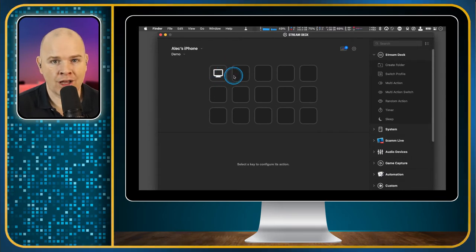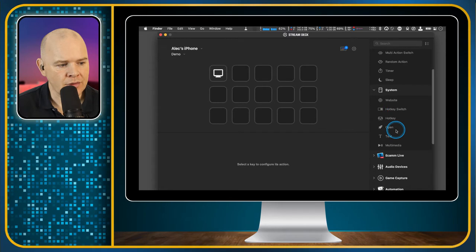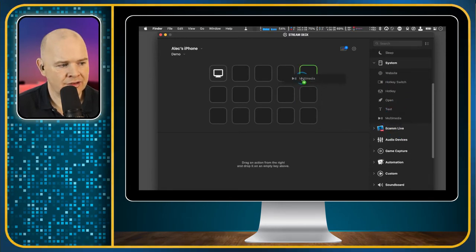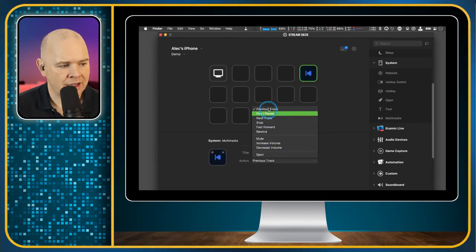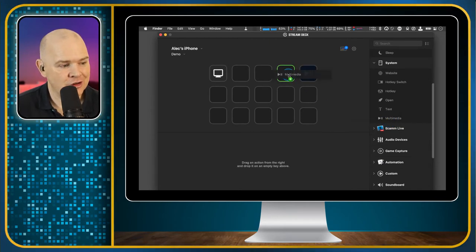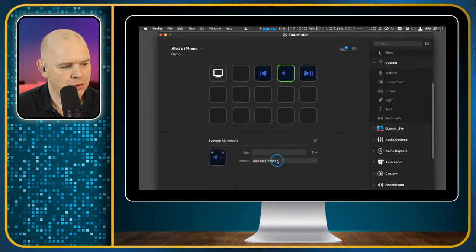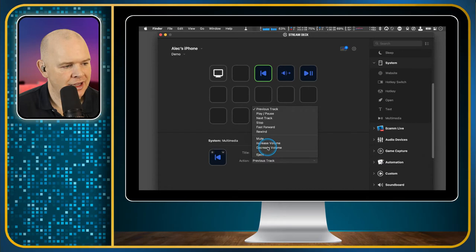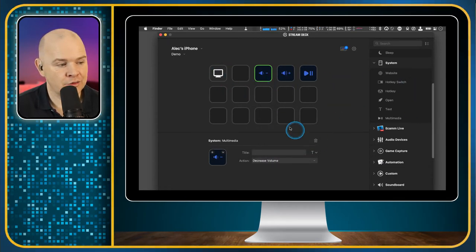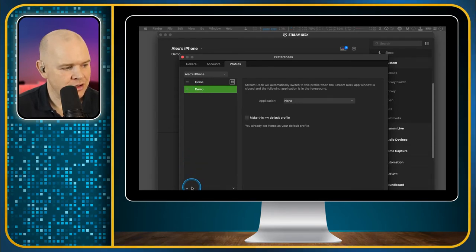That is now our icon for the home button. So we have our demo profile with that home button — this could literally be a template for all other profiles we make, since we always want that home button in the corner. The way I'd recommend doing it: create one profile with all the buttons you want on every profile. For example, from System Tools you can add a multimedia button with options like change track, play/pause, and volume up and down.